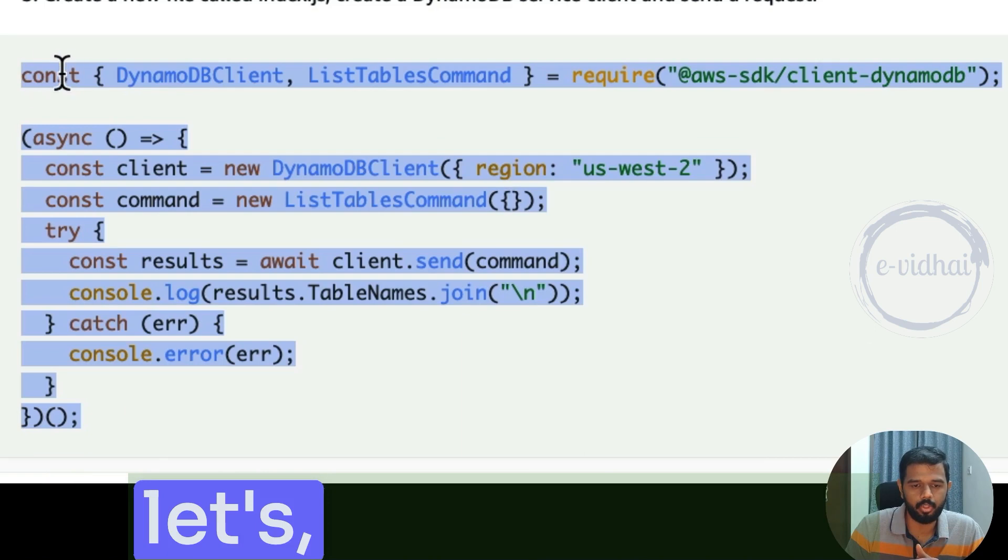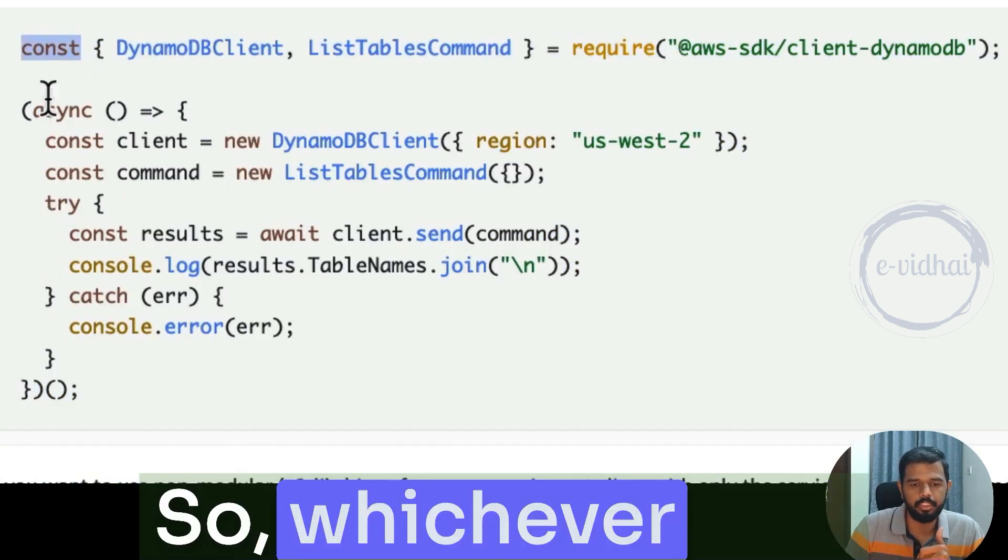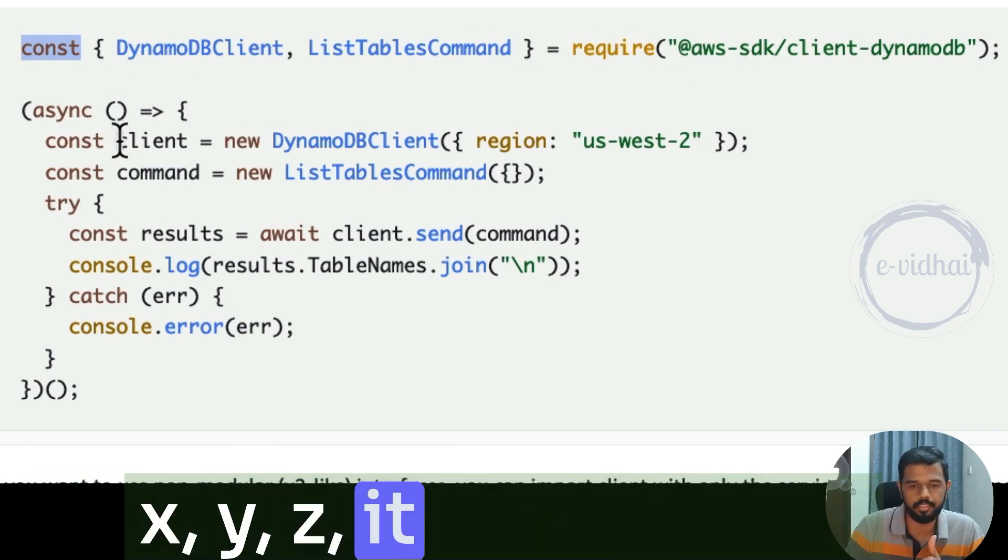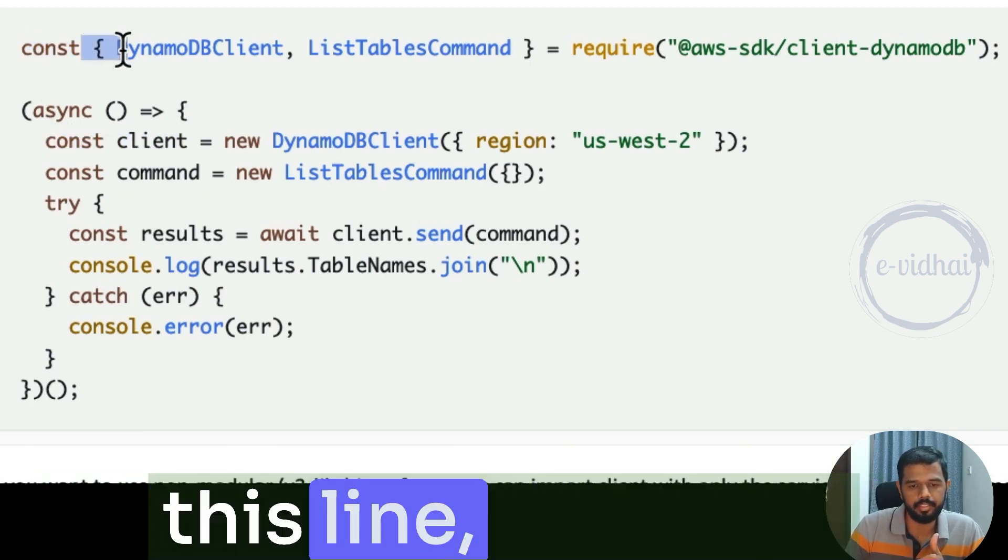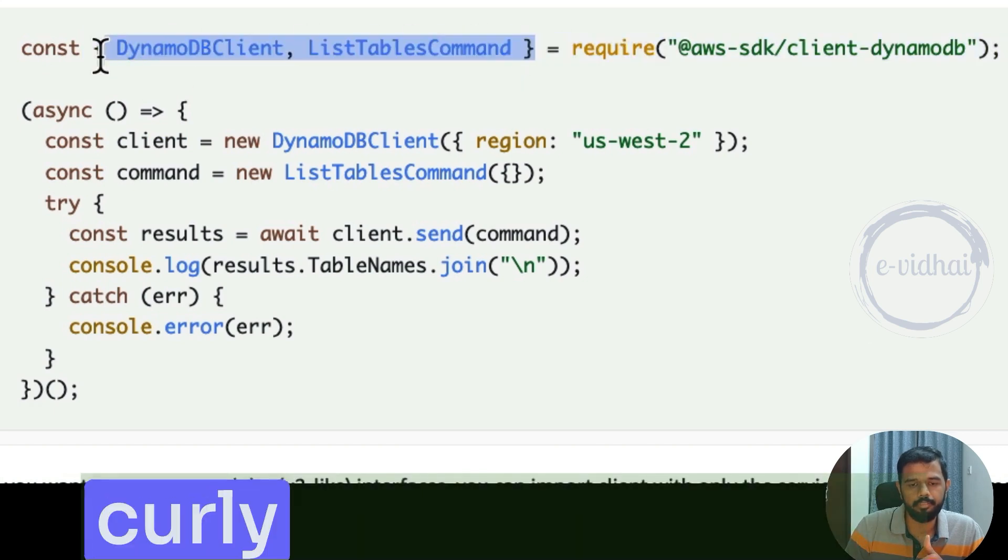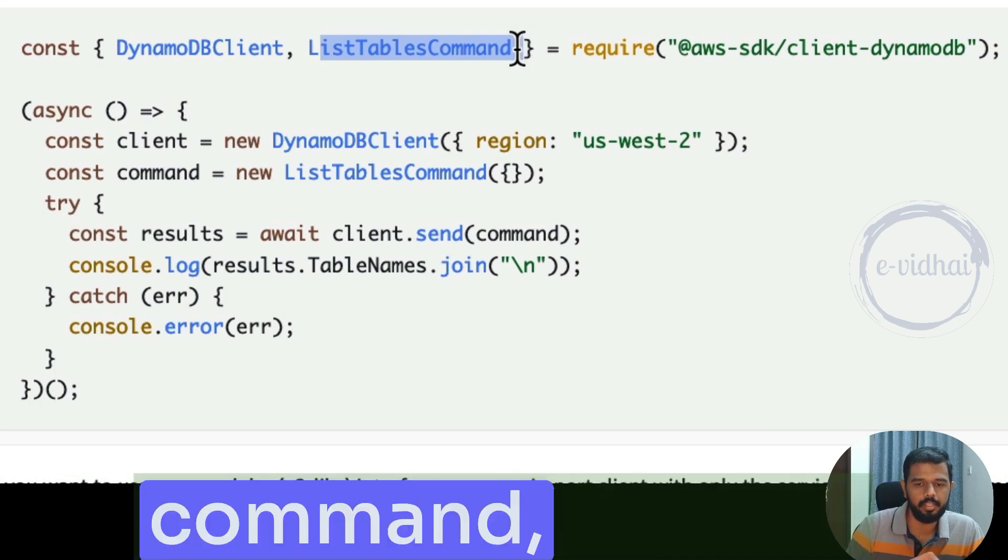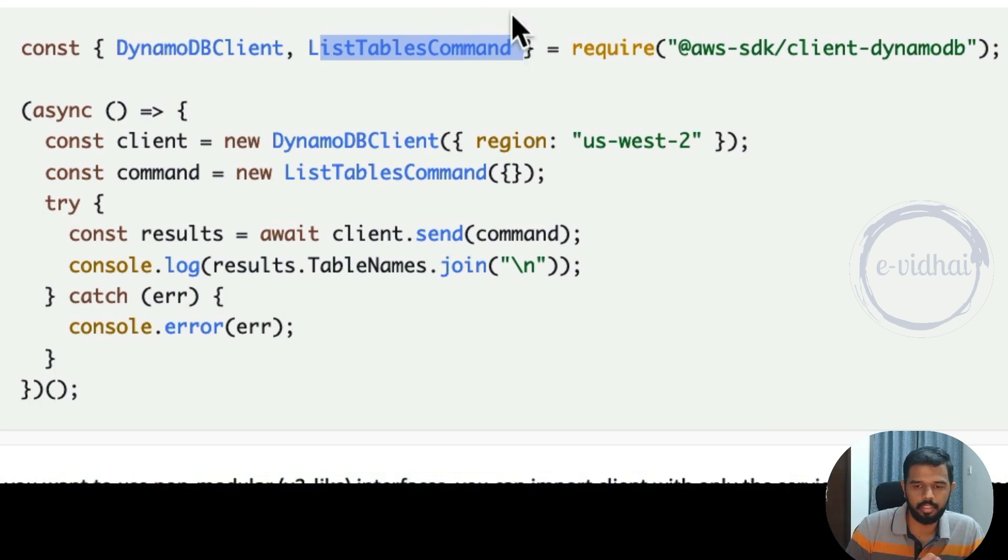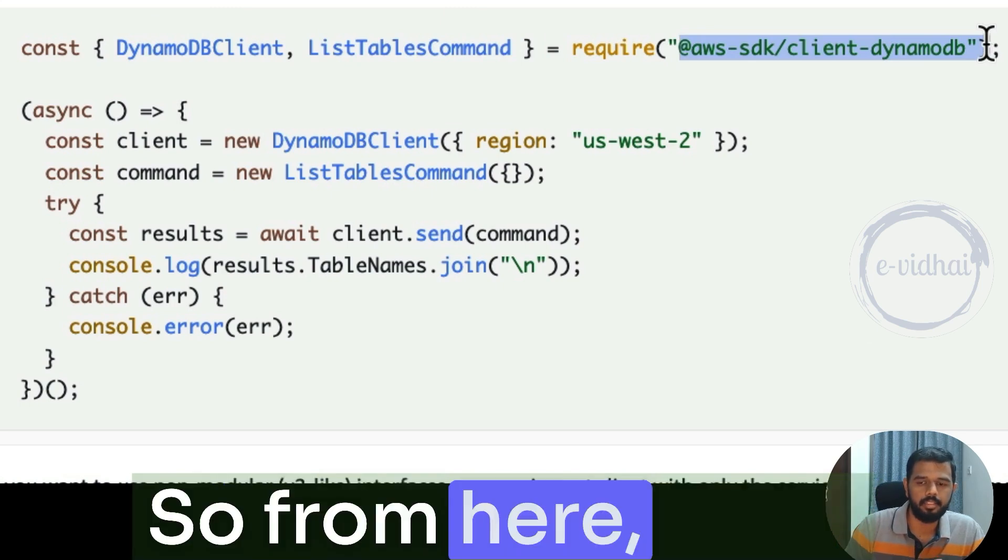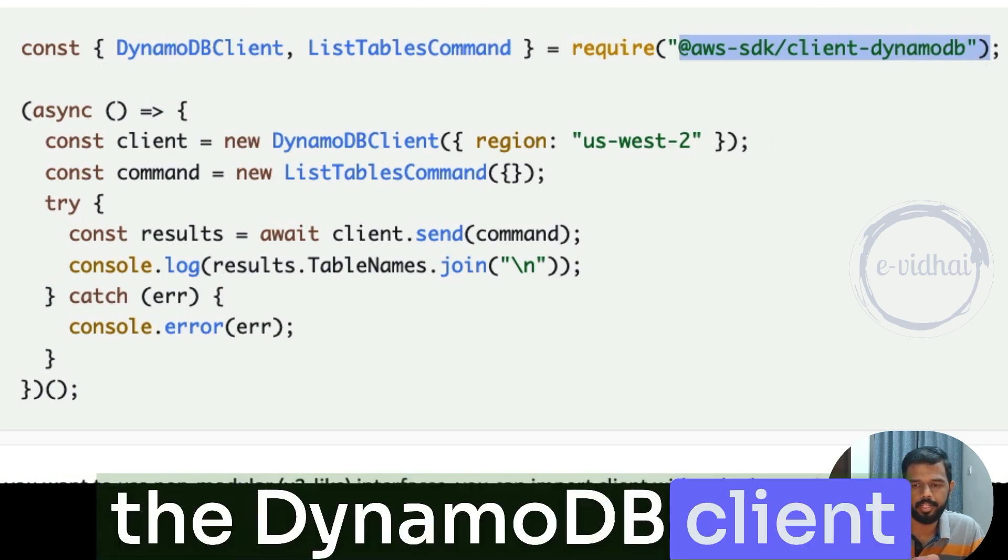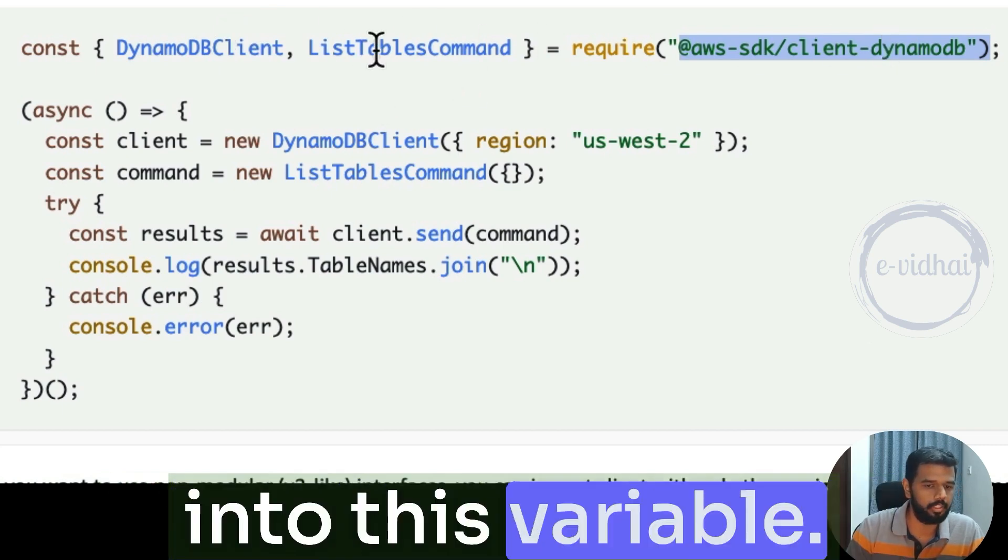Let's talk about this one. Const is a variable which you can refer. So whichever says const followed by some X, Y, Z, it's a variable name. When in this line, when it's referred within the curly braces, it's two variables: DynamoDB client and list tables command. And this variable will get stored. It's a huge chunk of module, right? So from here, it will store the value of the DynamoDB client into this variable and list tables command into this variable.